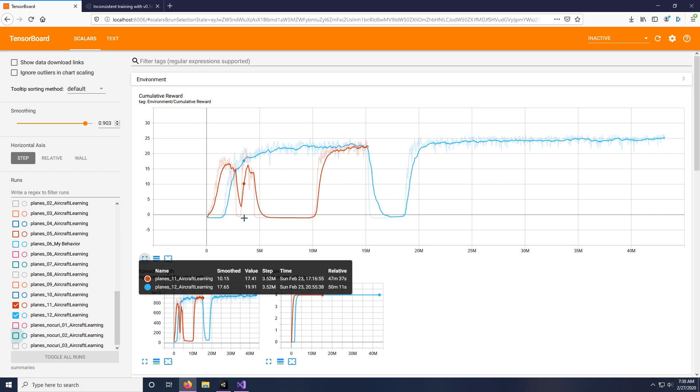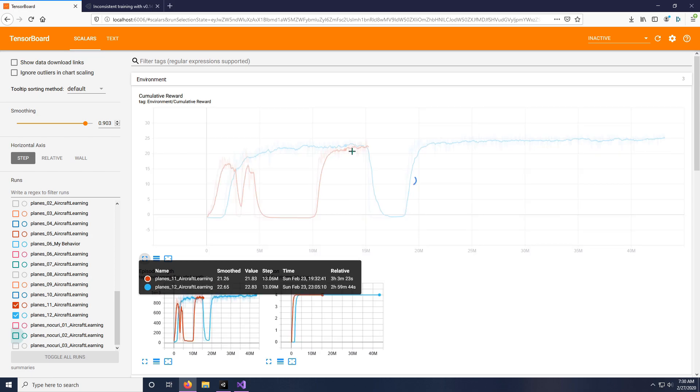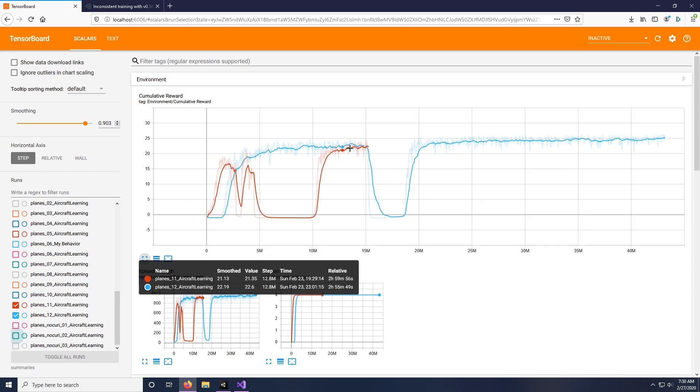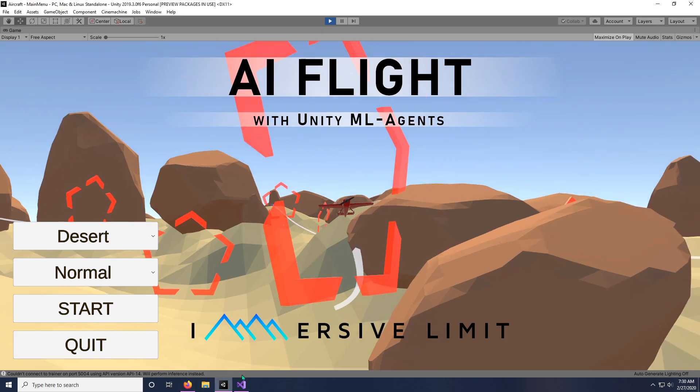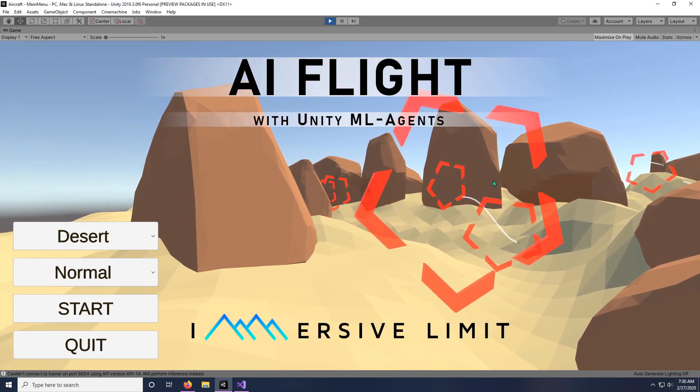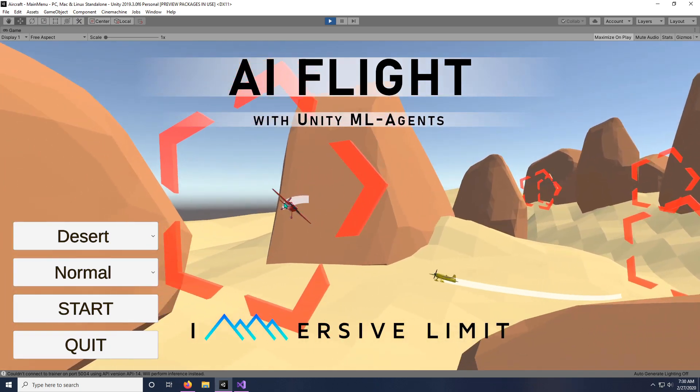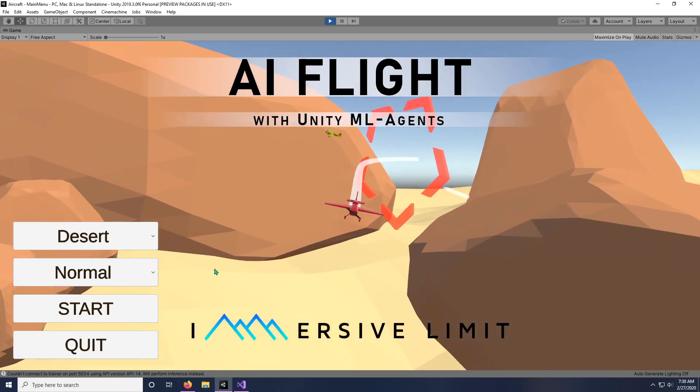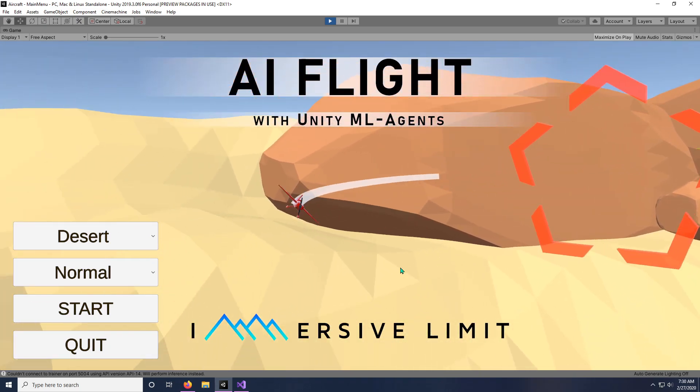And then over here, it tanks and it just bottoms out, craters out for like an hour, maybe even more than an hour. It did eventually recover and was doing fine. Up here, when it's getting about 20 for its reward, that means in training it is successfully making it through all the checkpoints without fail every single time.